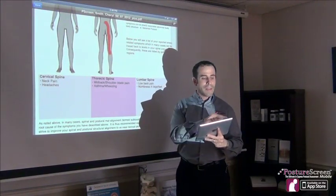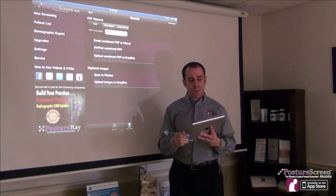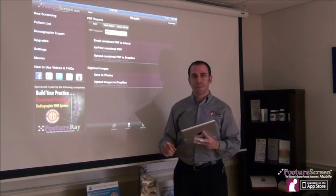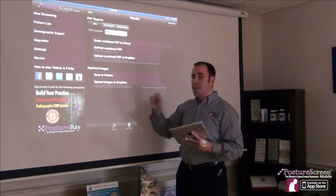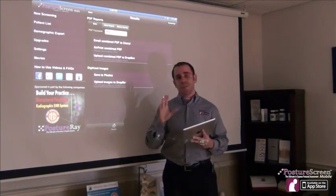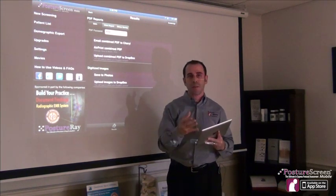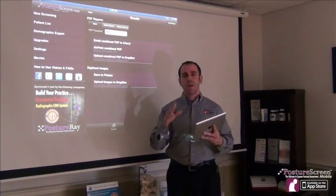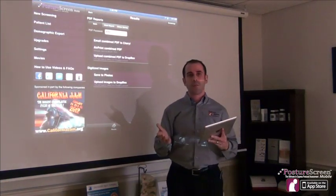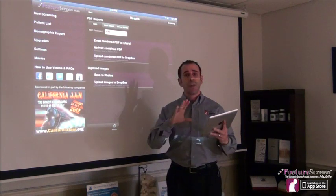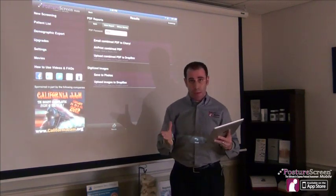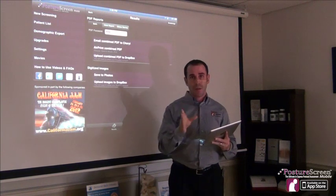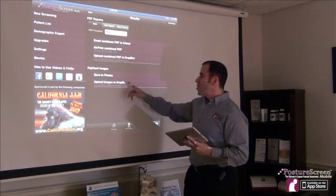Let me show you something else we can do. We can upload directly to Dropbox. We can upload the images — just the marked images, or both marked and unmarked — to our camera roll or to Dropbox. The great thing about Dropbox, which you can learn more about at Dropbox.com, is you can basically sync everything to your office computers and it's secure.